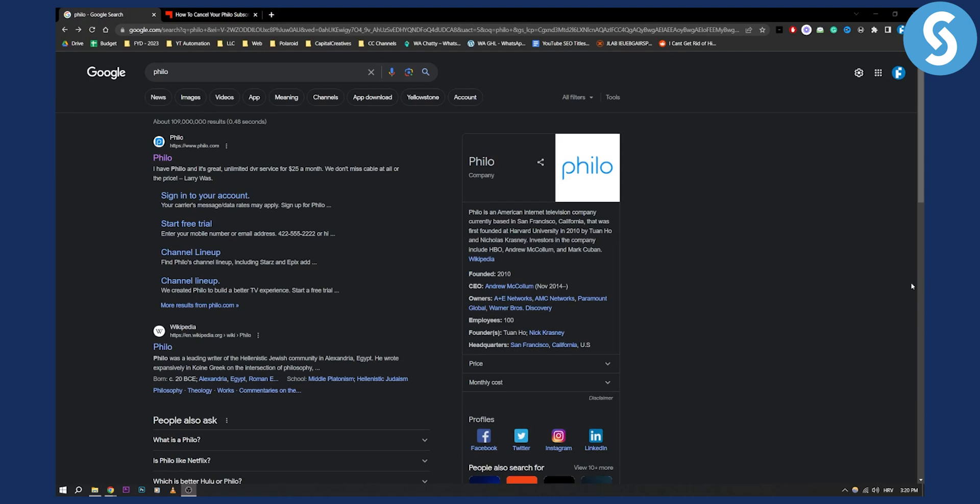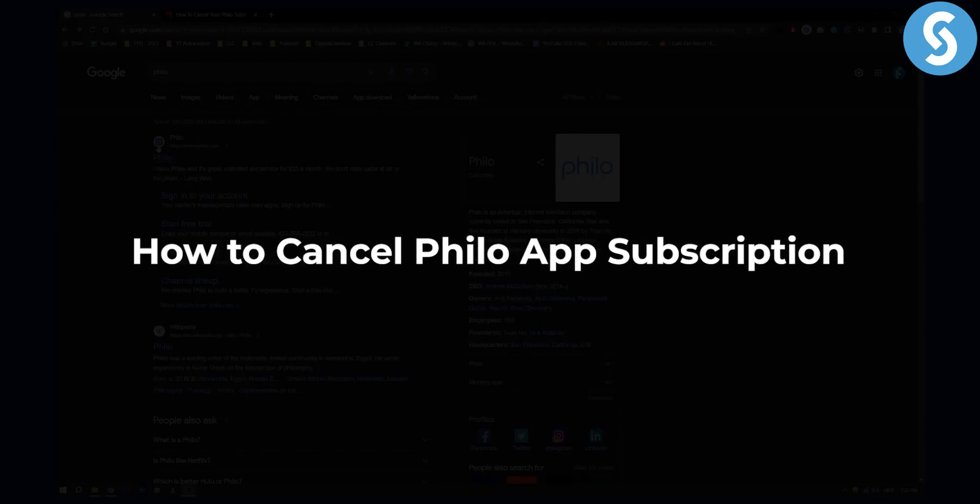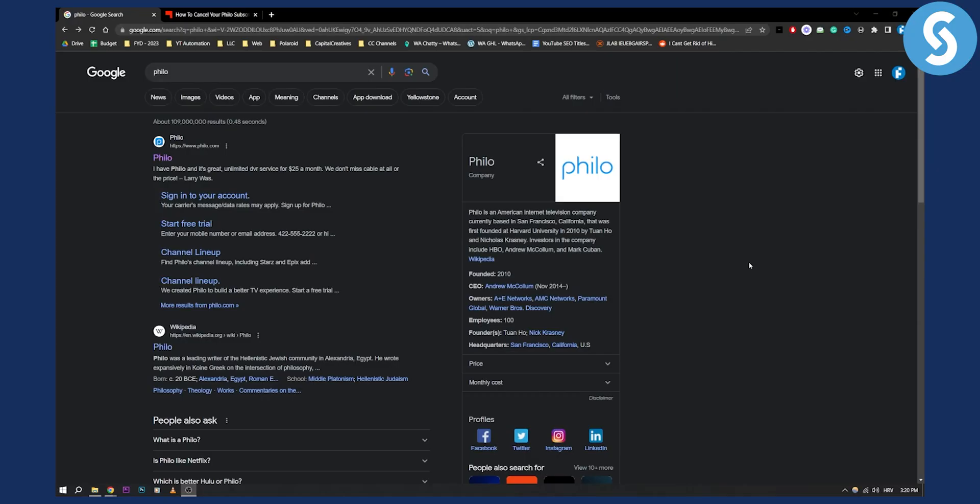Hello everyone, welcome to another video. Today I will show you how to cancel Philo app subscription. So there are a couple of ways you can cancel.